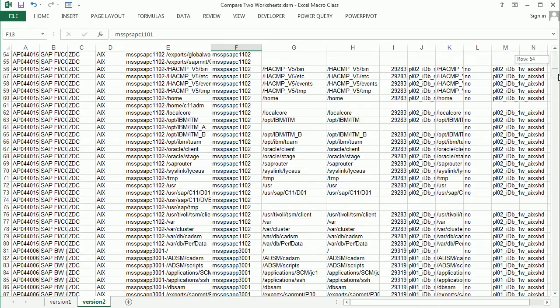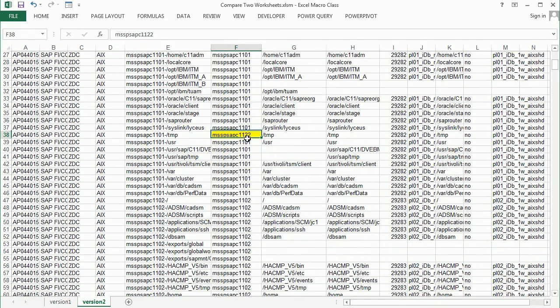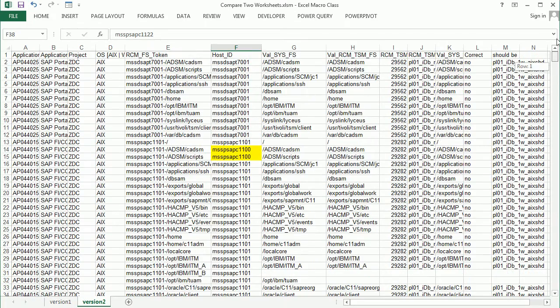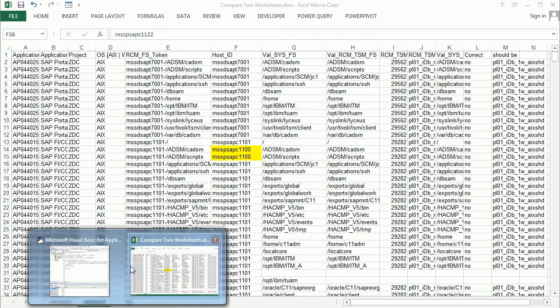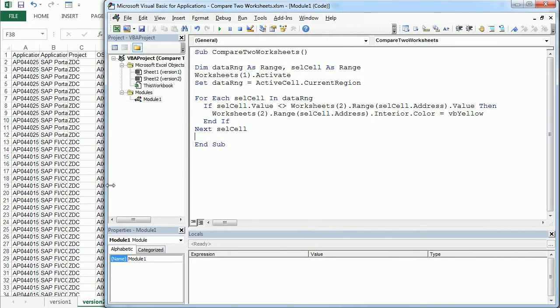And actually there's some other change down here. So that's how we compare two worksheets in Excel using VBA macros. Thanks for watching.